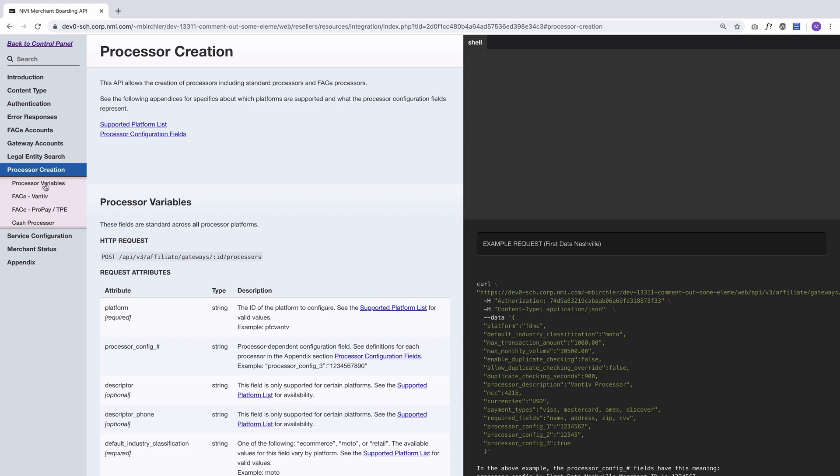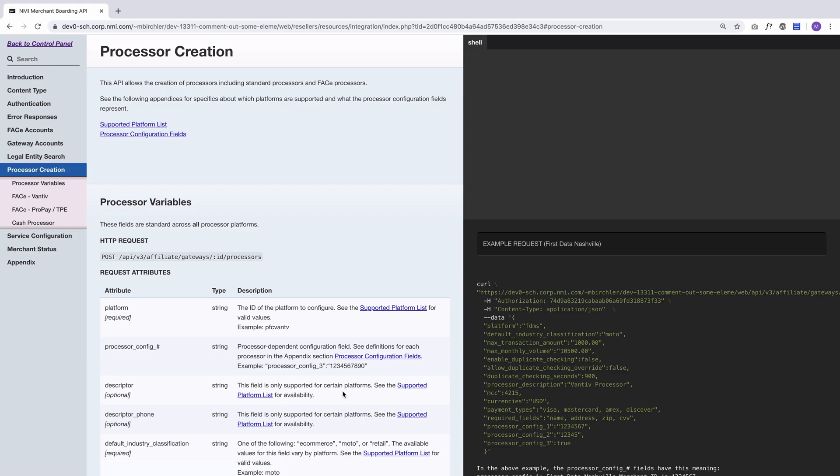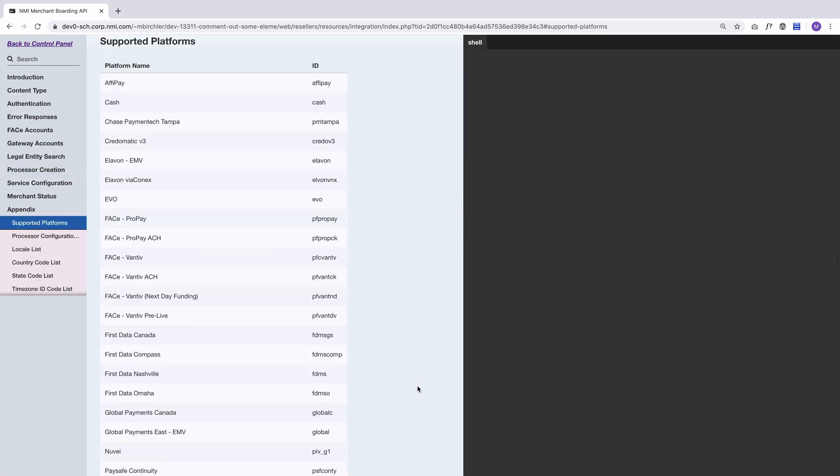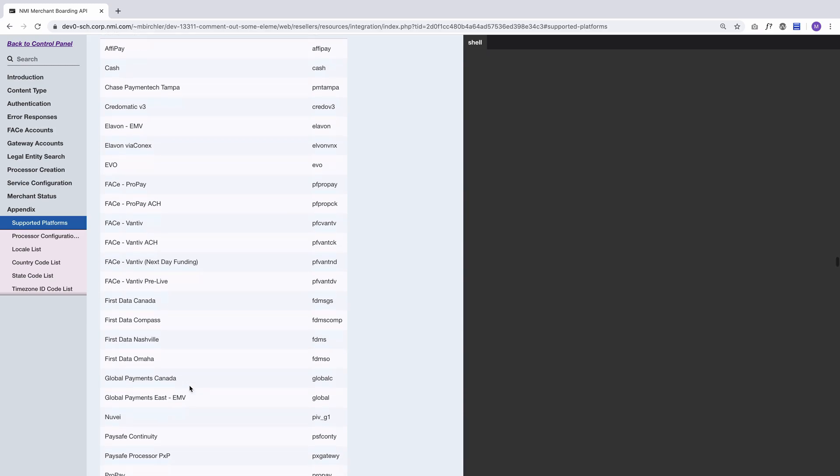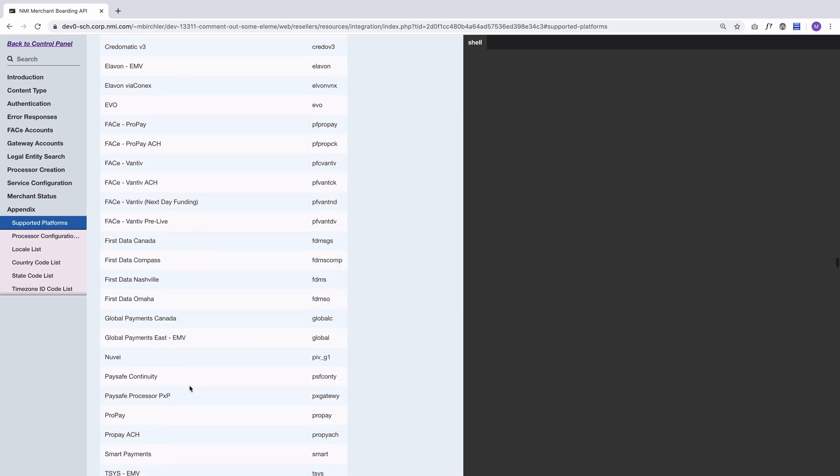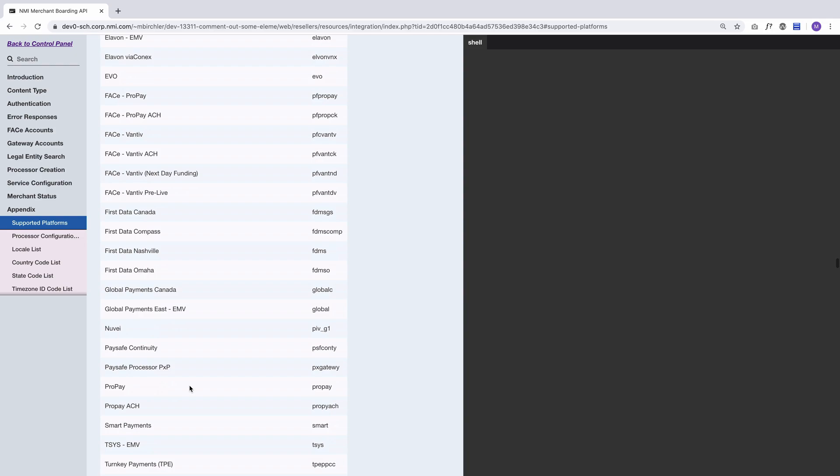The documentation has specific variables for different processors. Different processors support different things. There's lots of links out to documentation to different sections that show you what you can do. If we go to supported platforms list, we have a list of all the platforms that you can board through the API. It's not every single one, but it accounts for very close to 100% of the accounts that are boarded on NMI.